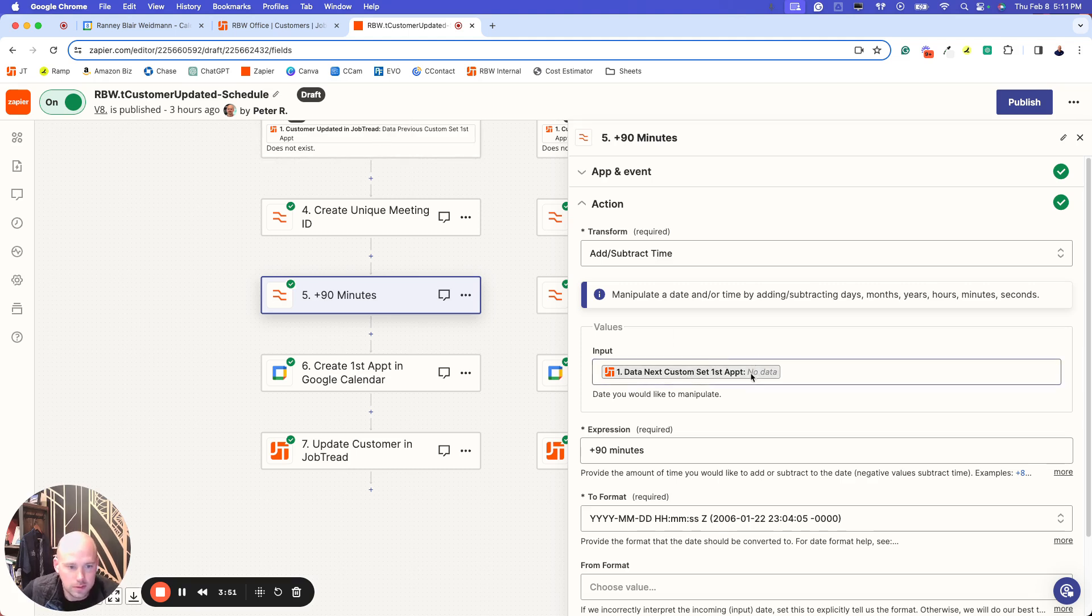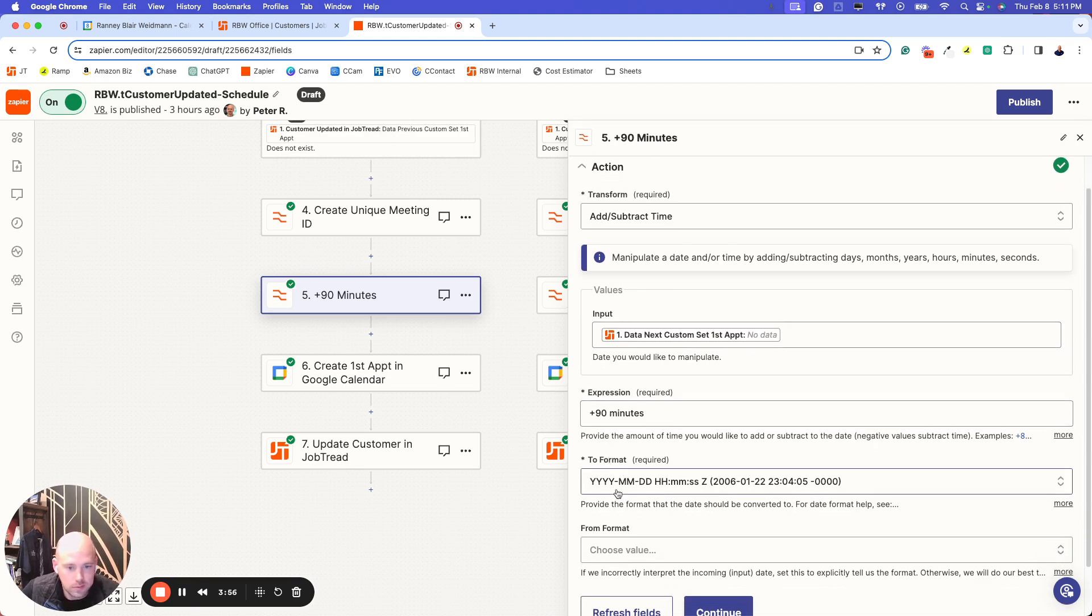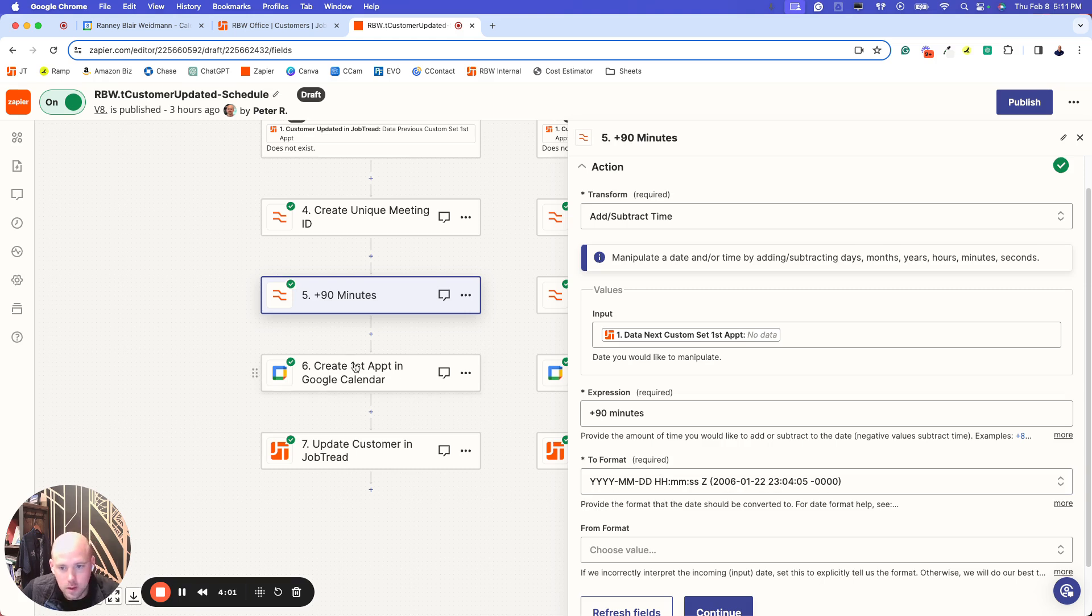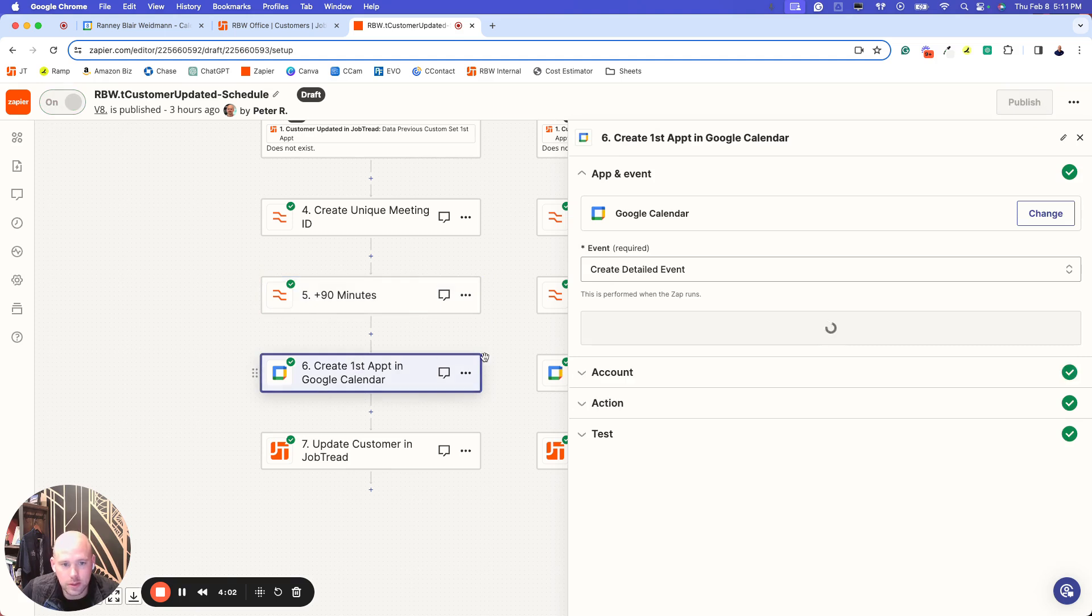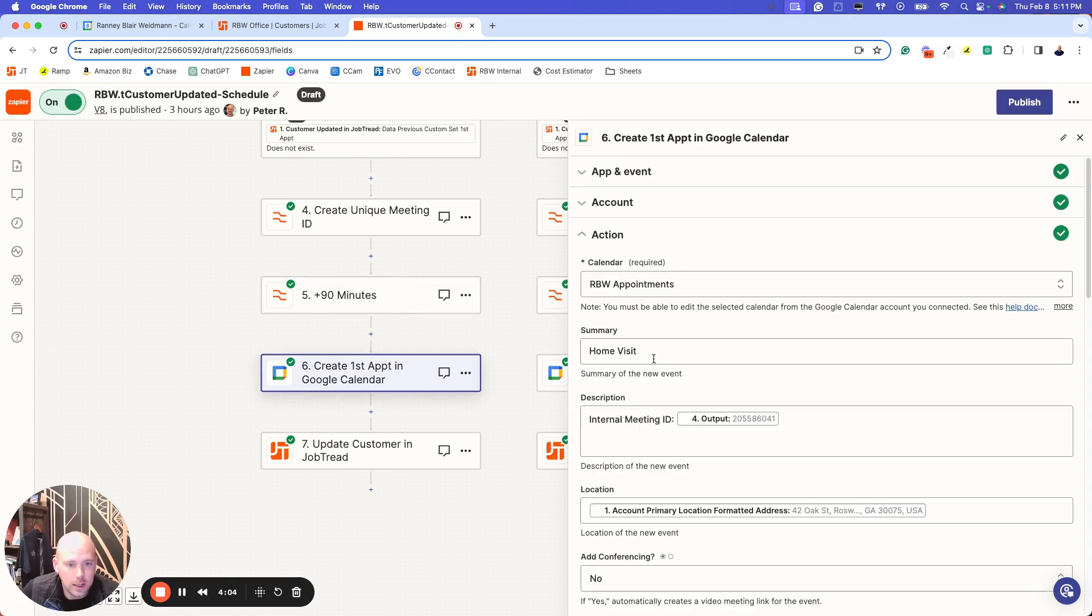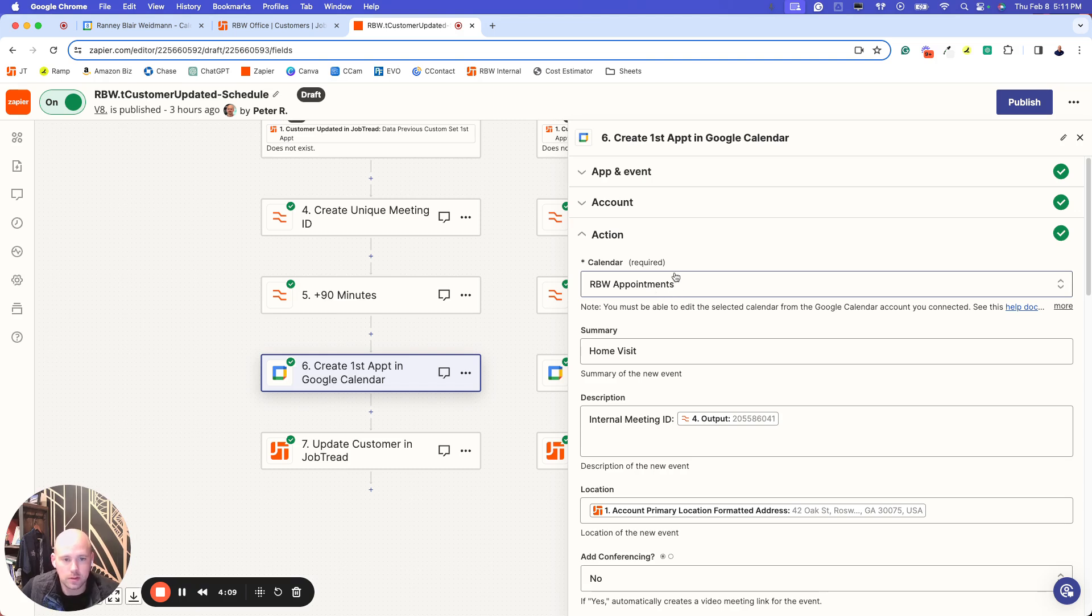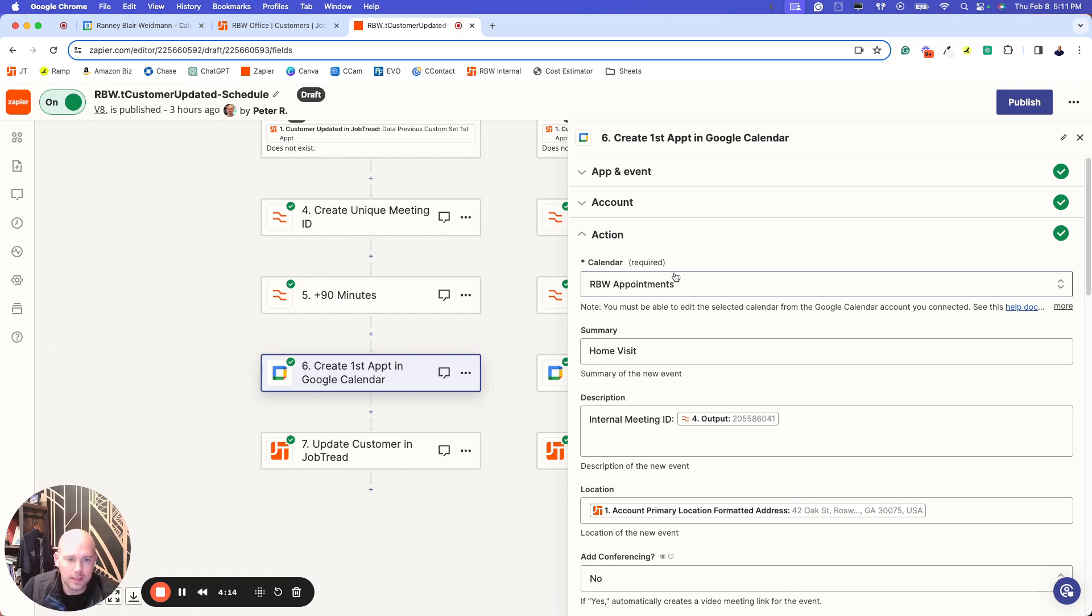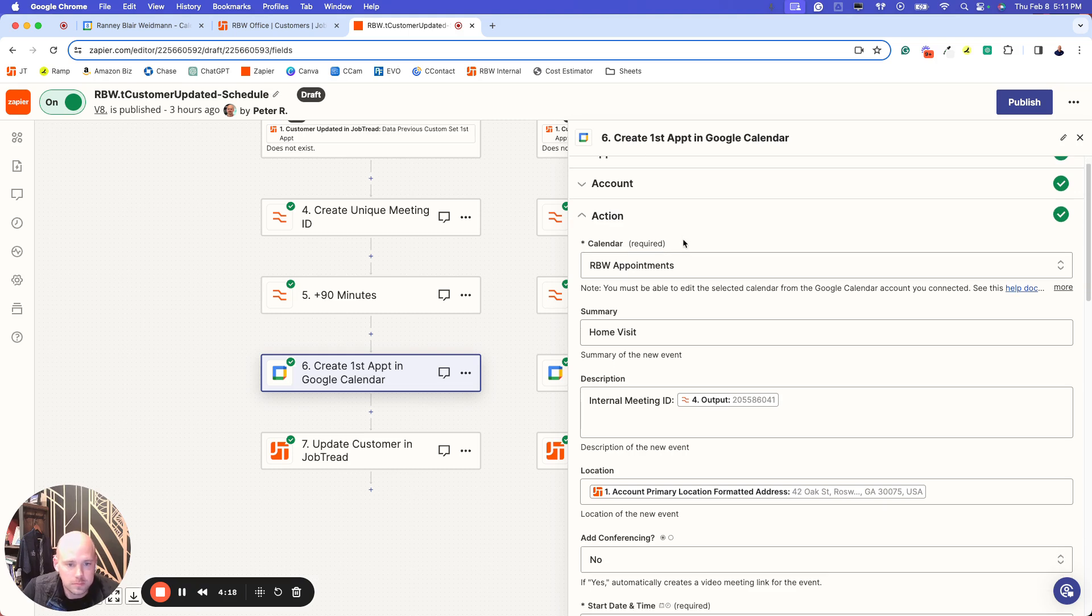This particular meeting is 90 minutes long, so I'll do this formatter to add time. I've got the input, whatever that date is, plus the 90 minutes. This is the format I'm looking for. So I'm looking for the year, the month, the date, and then the time. When I go to create the event, the action steps are choosing the calendar. I personally set up an appointments calendar for the company.